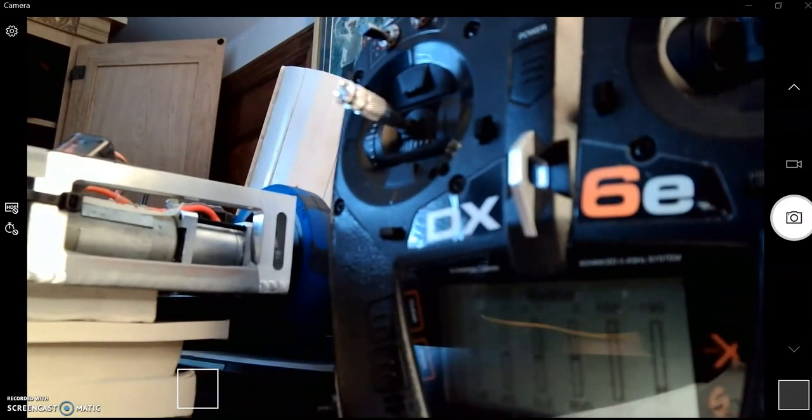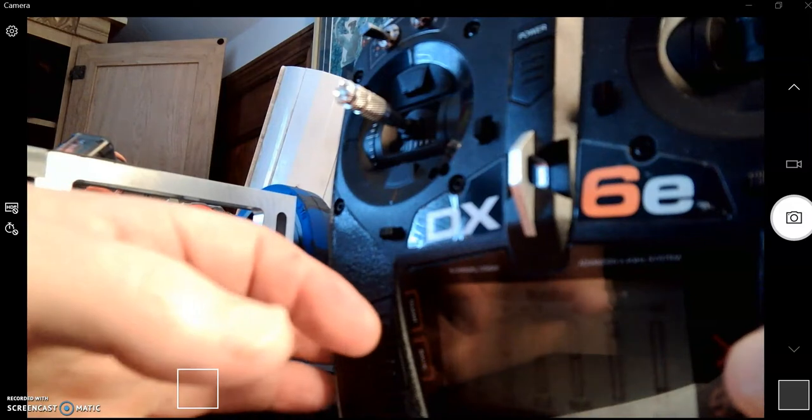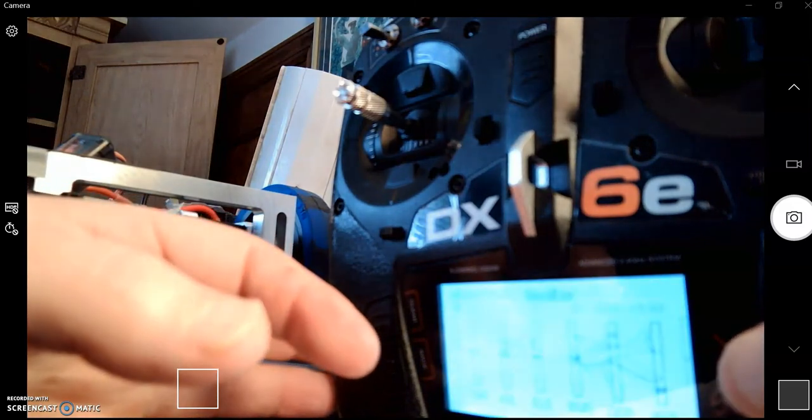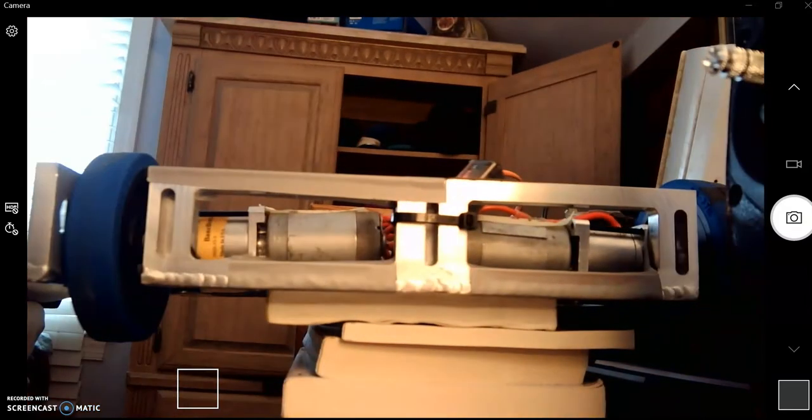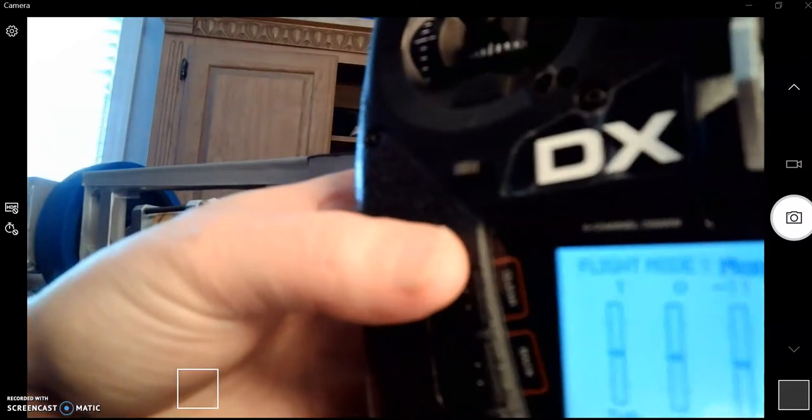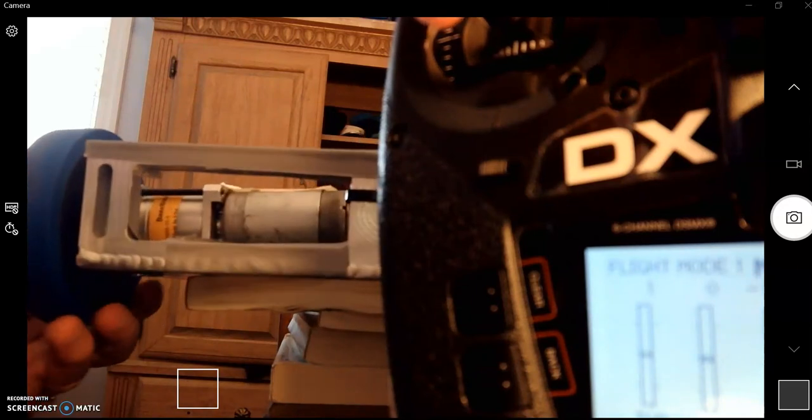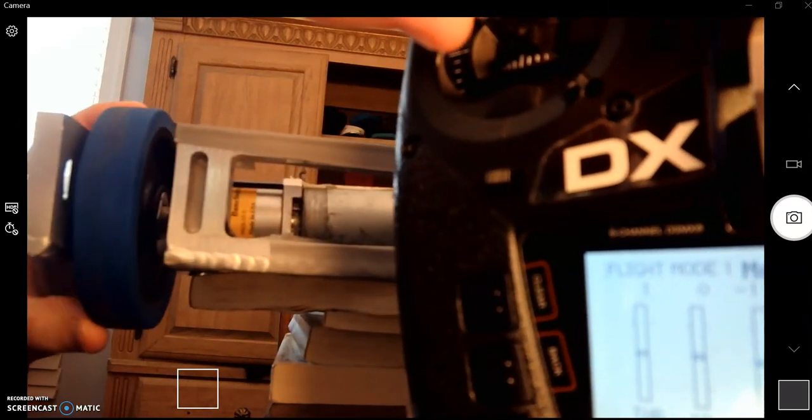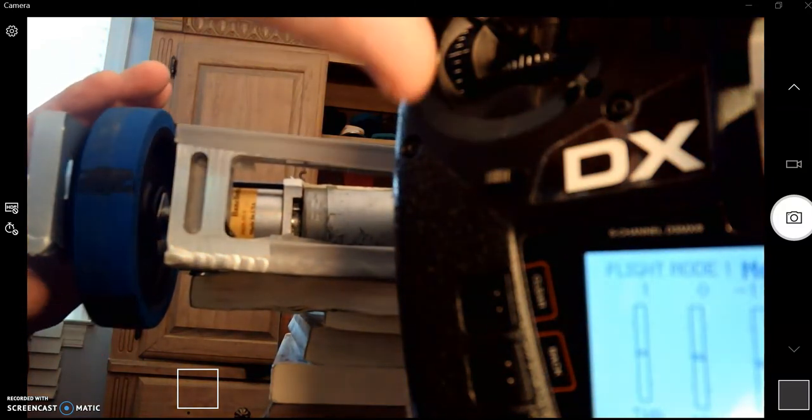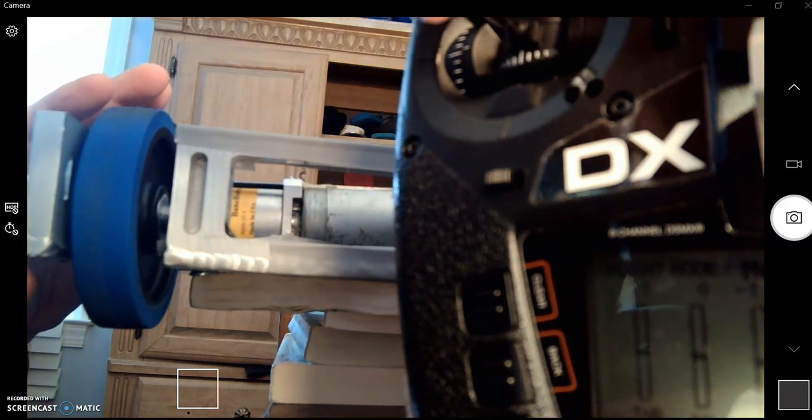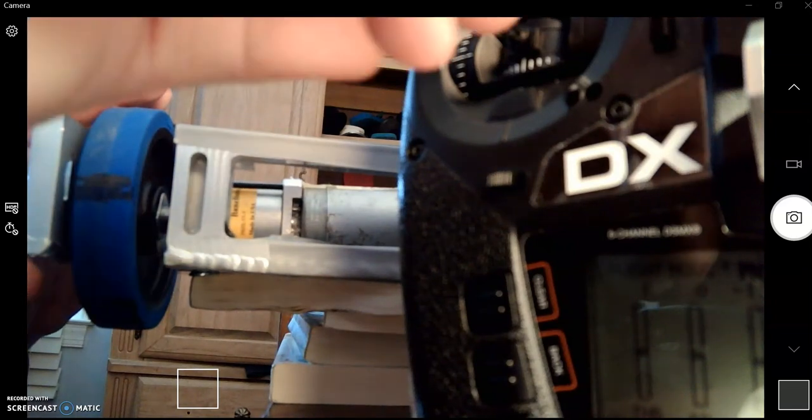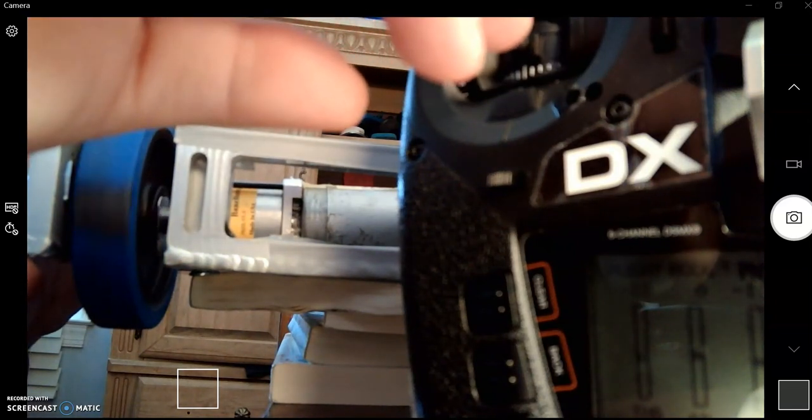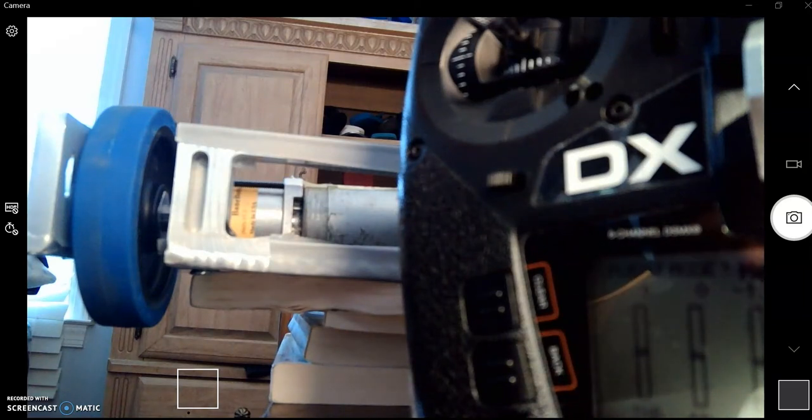We're going to try to set this up for tank drive. If we go like this, it's going up and that is moving forward. And down is going the other direction. Okay, so that's what we want.